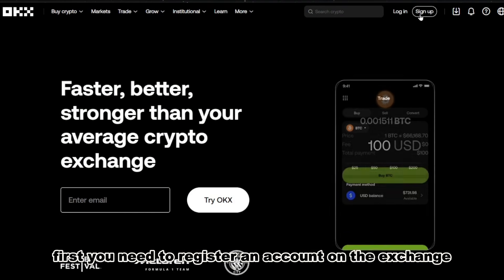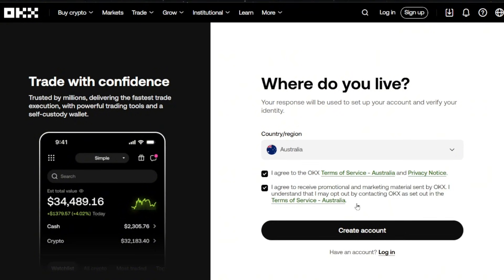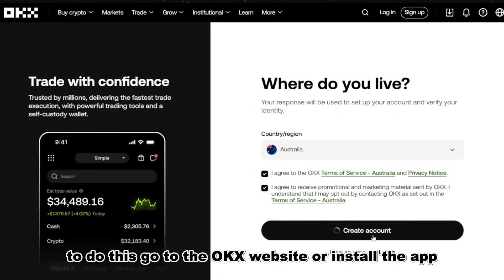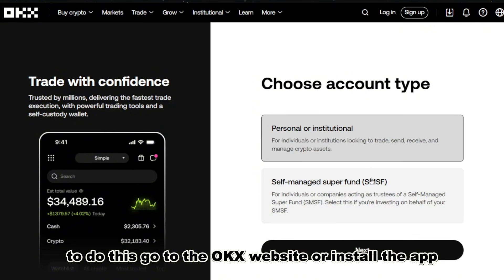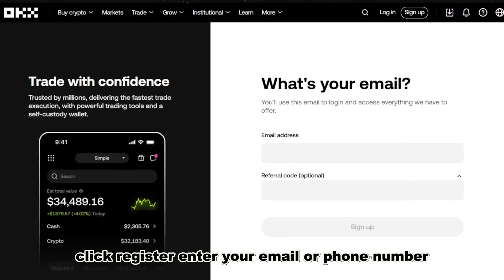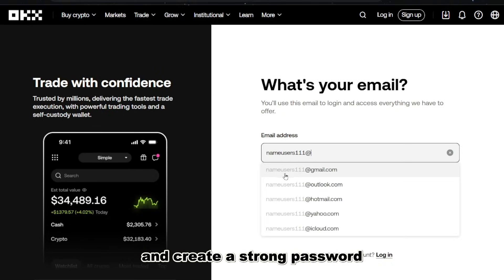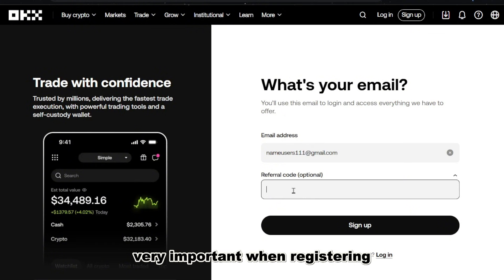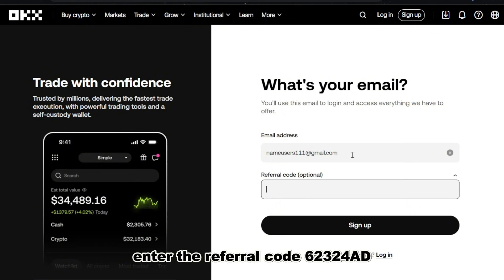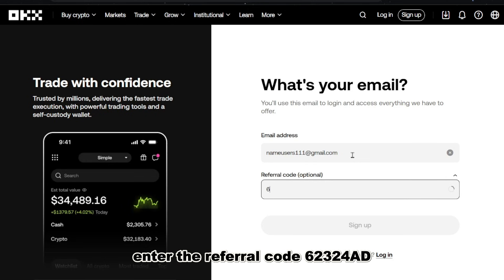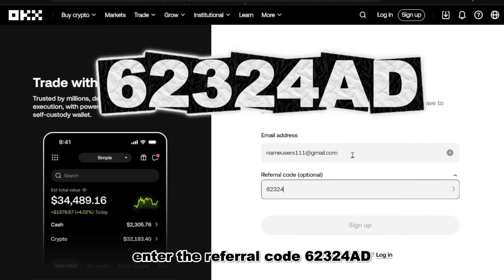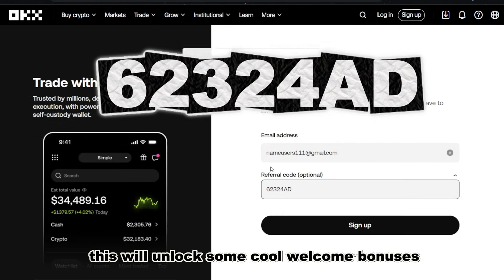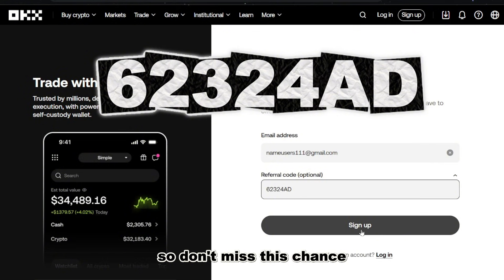First, you need to register an account on the exchange. To do this, go to the OKX website or install the app. Click register, enter your email or phone number, and create a strong password. Very important! When registering, enter the referral code 62324AD. This will unlock some cool welcome bonuses, so don't miss this chance.